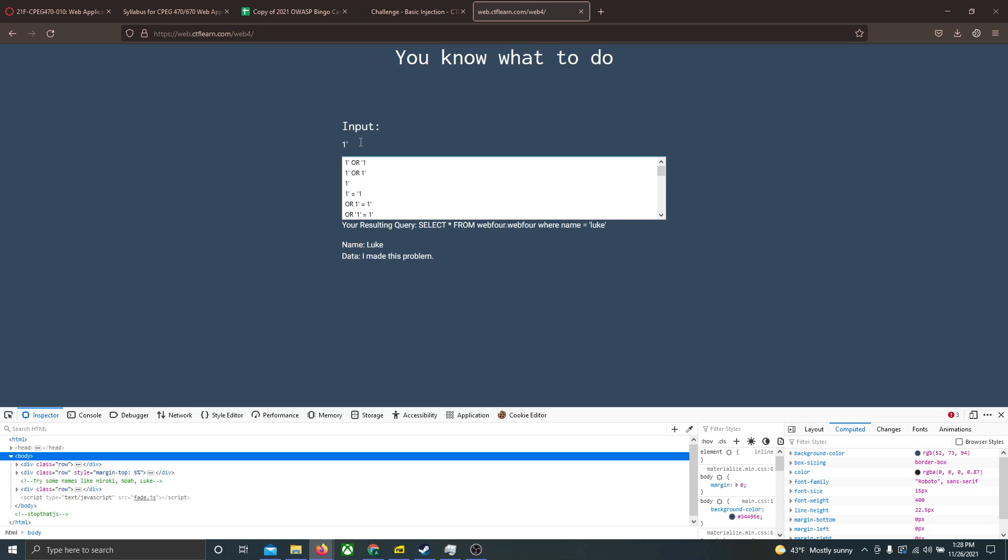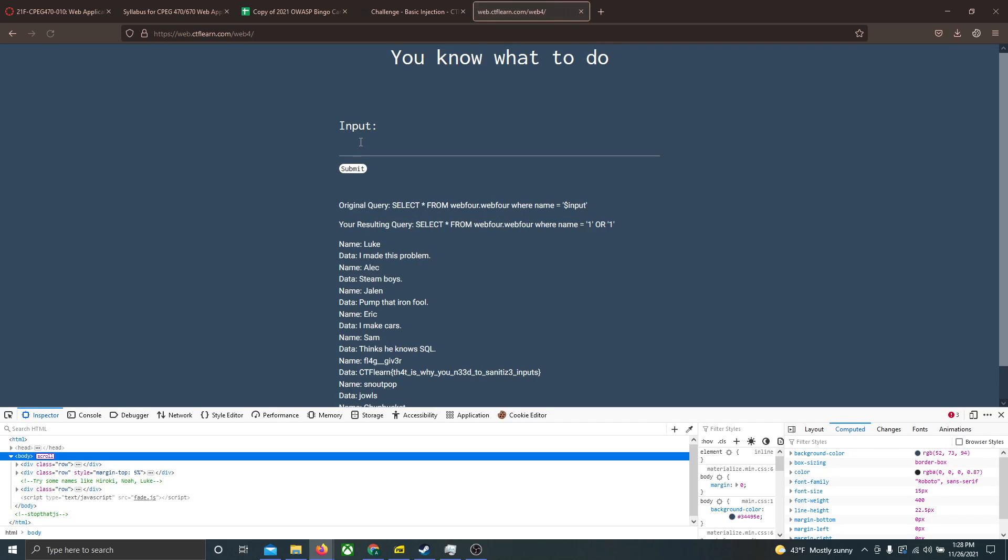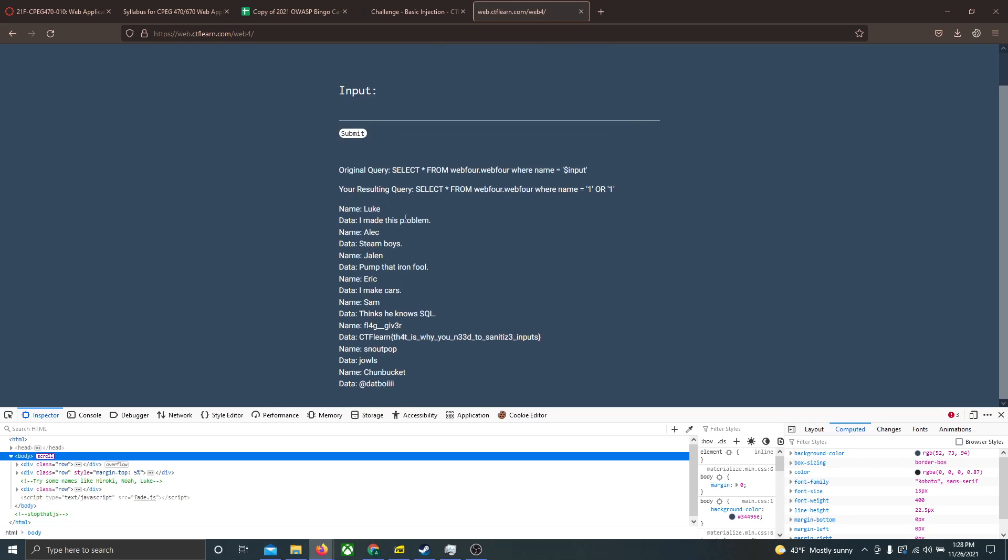So if we try the input one or one and submit that, all of the data from the table is returned, since the query request basically is saying that one equals one, which is always true, and in this case, all the data was returned because of that.